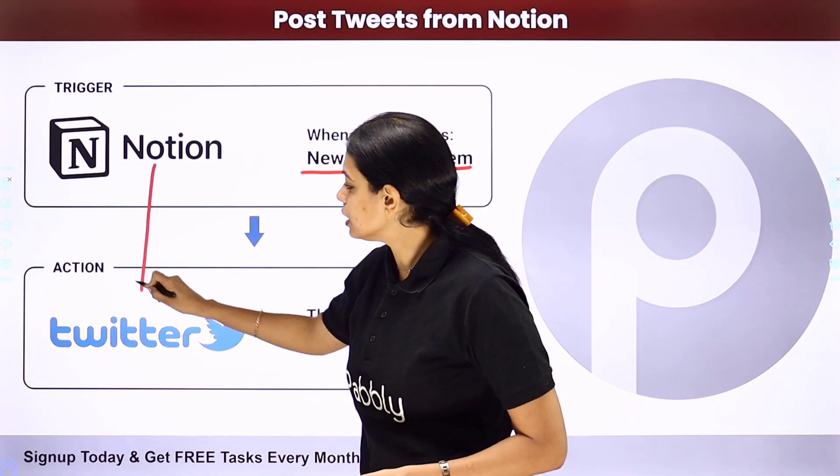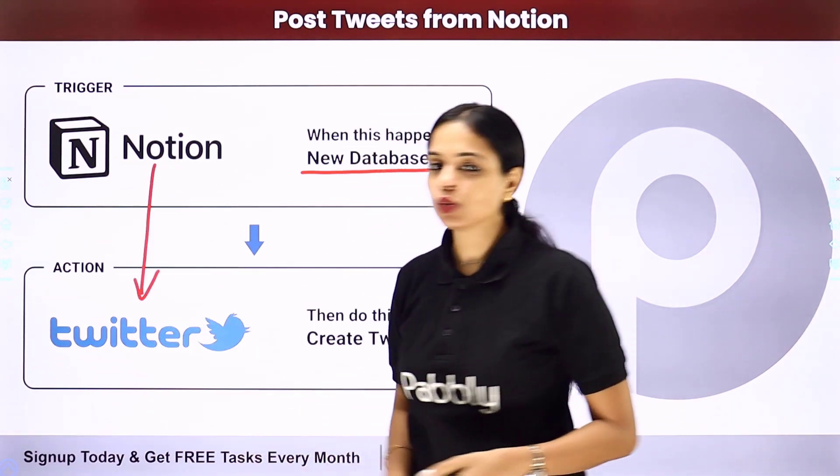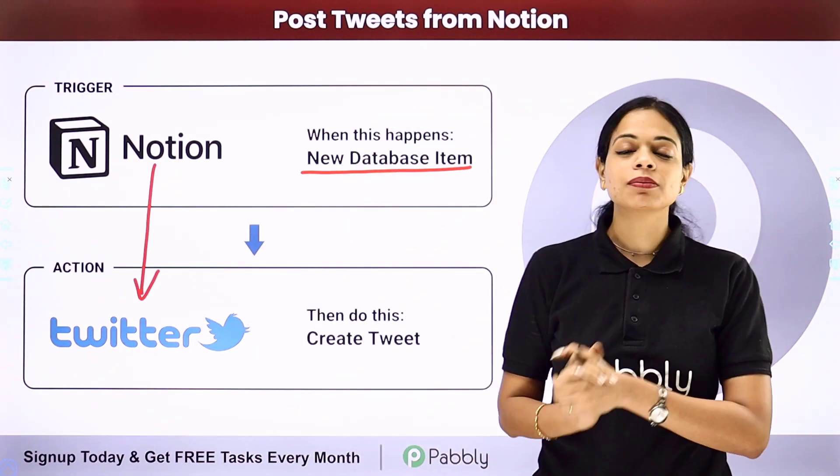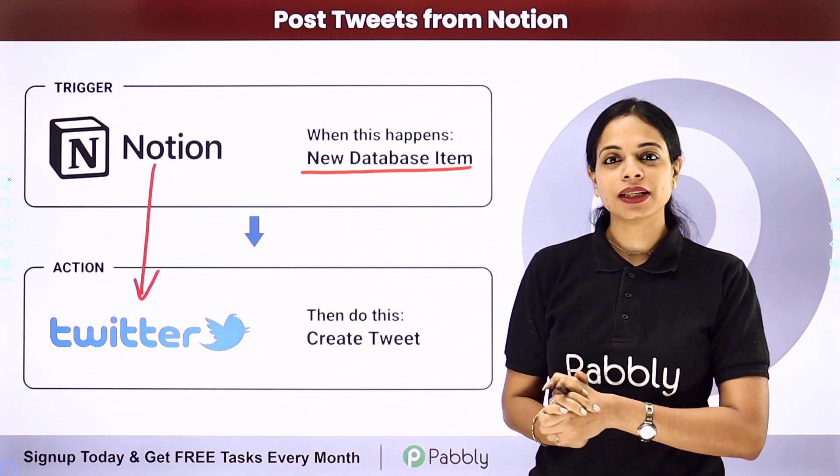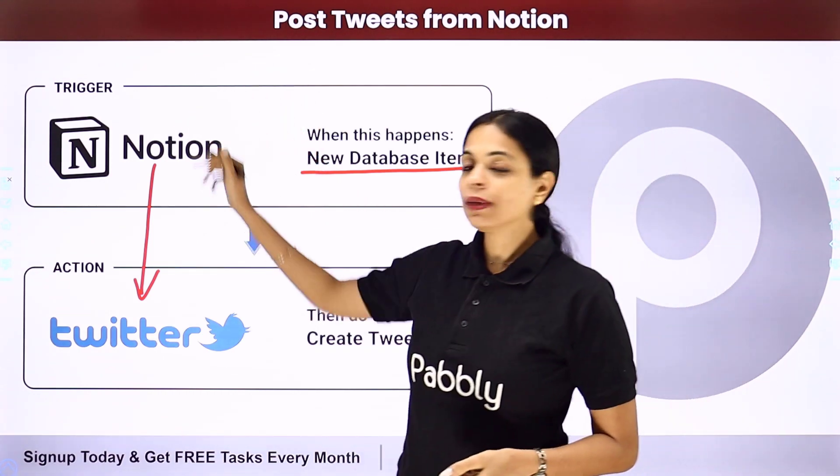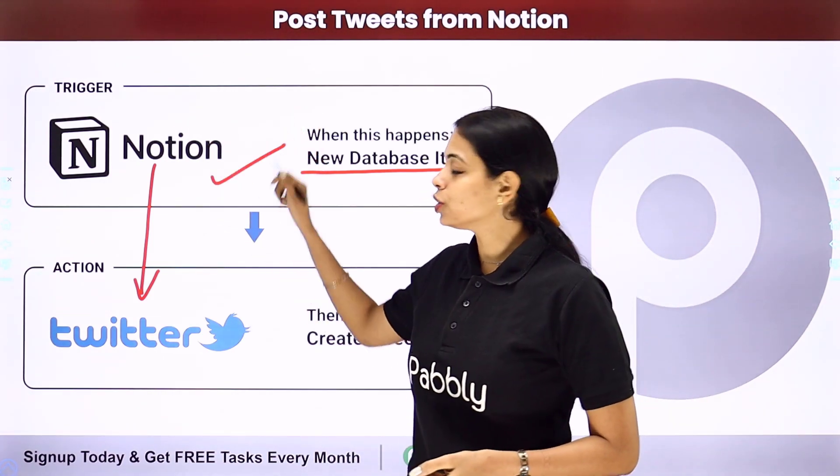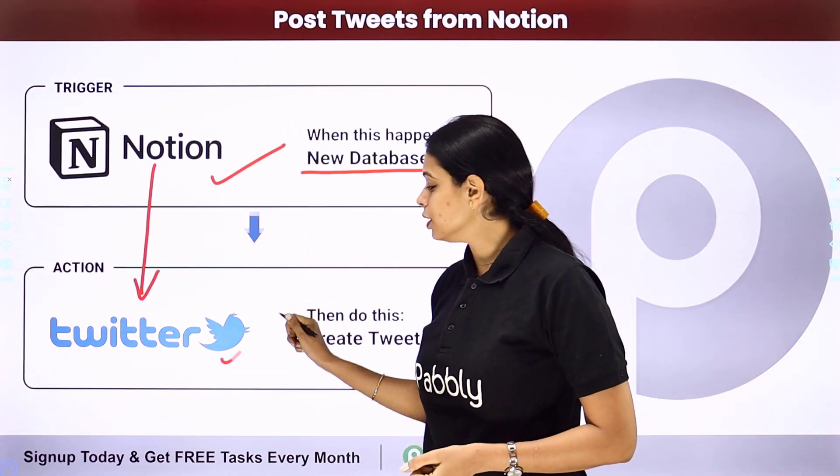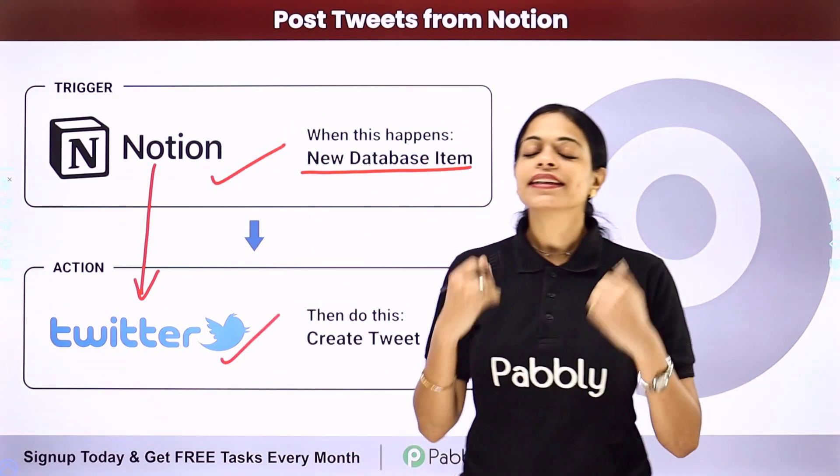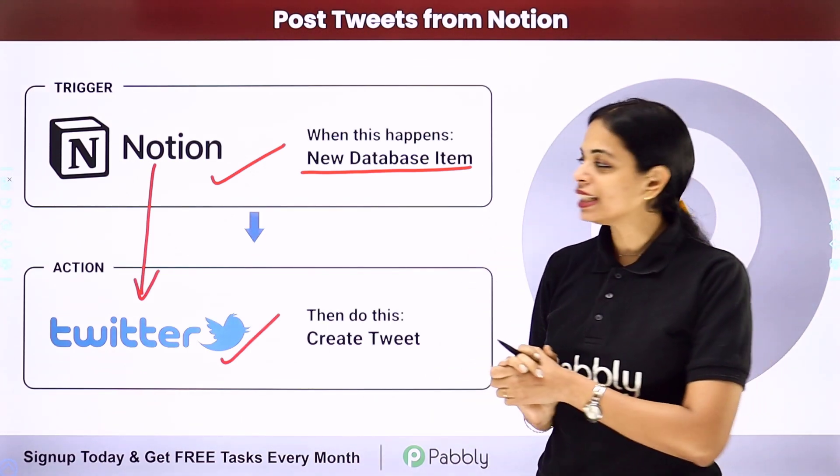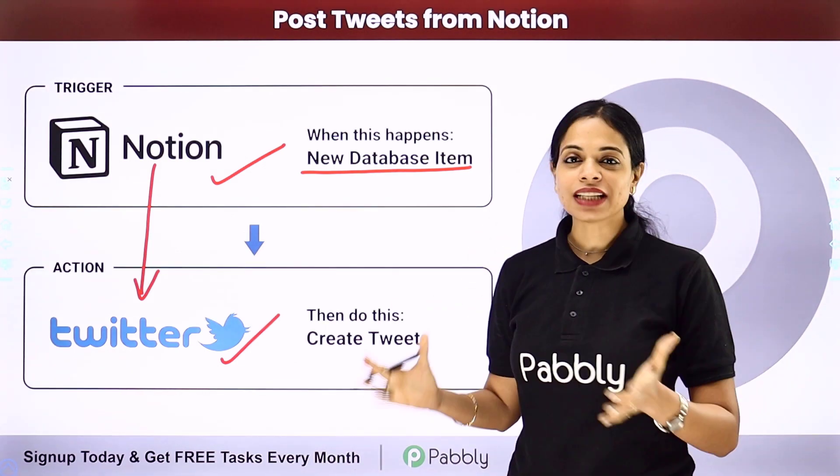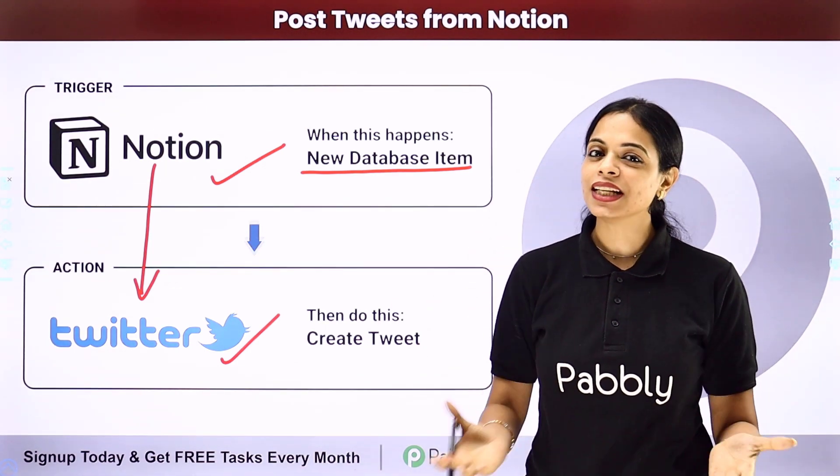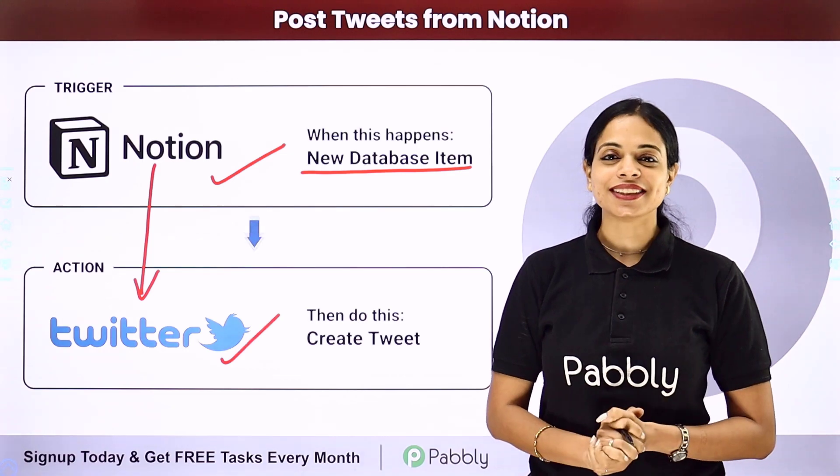For this you will have to set up some integration between the two applications and the same thing can be done using Pabbly Connect software. Here your trigger application would be Notion and your action application would be Twitter. Now how can you do this yourself? Integrate and automate this entire process? To understand that let me take you to my screen.